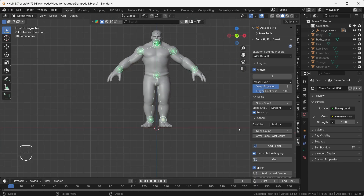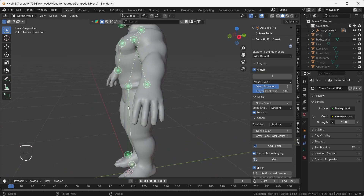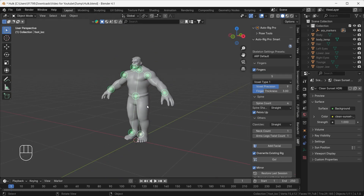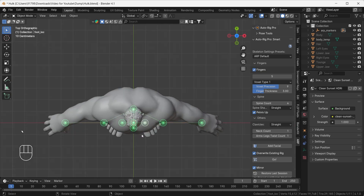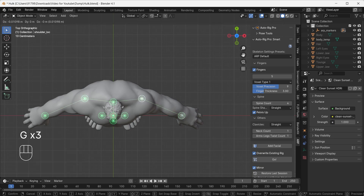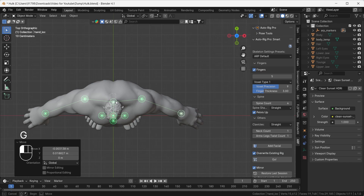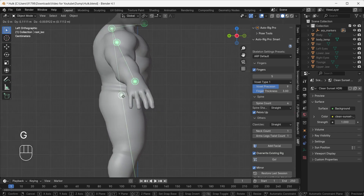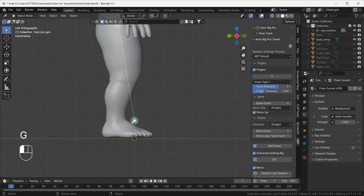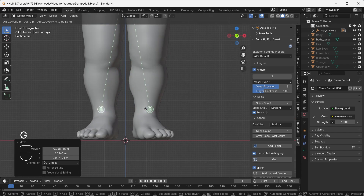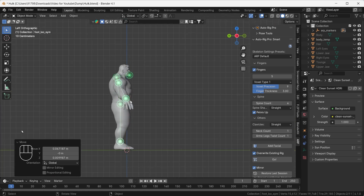After adding all those things, if your character has fewer fingers you can decrease the finger count, but right now we have five fingers so it's good to go. Before clicking Go, we need to fix some options. Go to the top view — it's not perfectly matched, so select and move the markers into their correct places. Check the left view and front view as well to make sure everything is properly aligned.